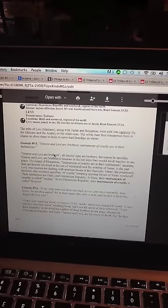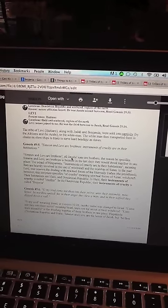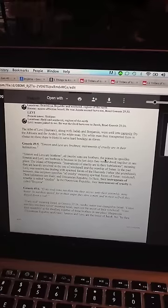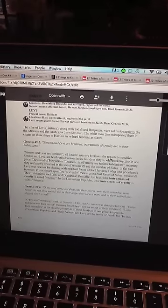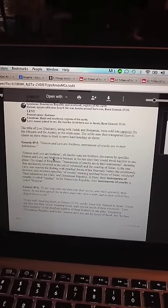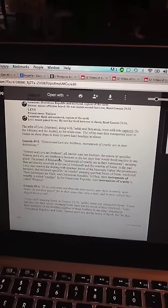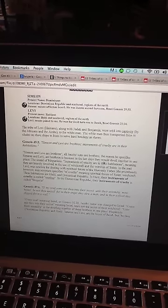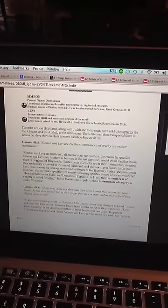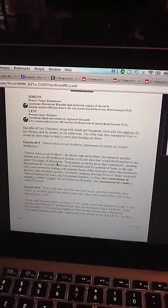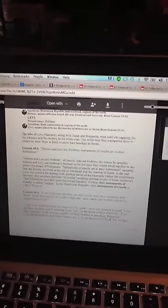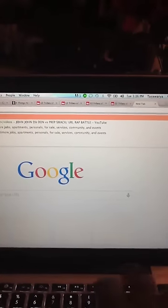It says, Simeon and Levi are brethren. All Jacob's sons are brothers. The reason he specifies Simeon and Levi are brethren is because in the last days they would dwell together in one place, the island of Hispaniola.